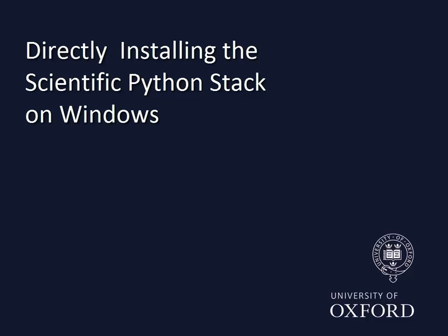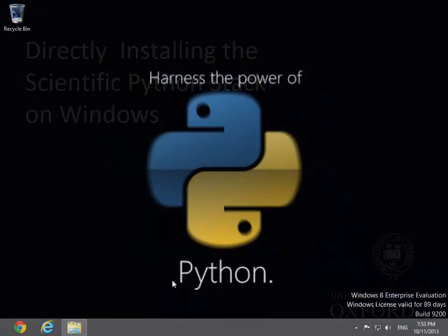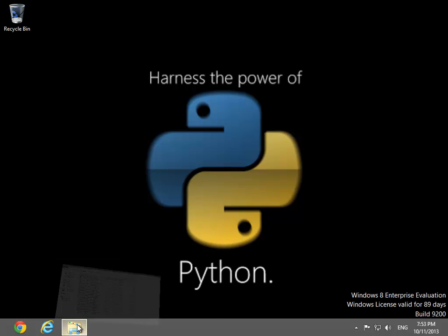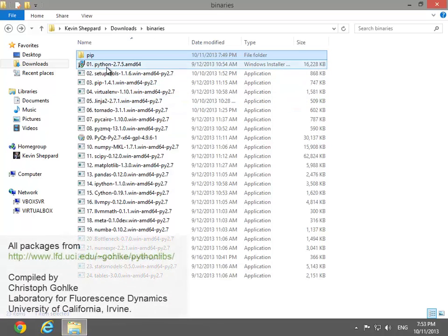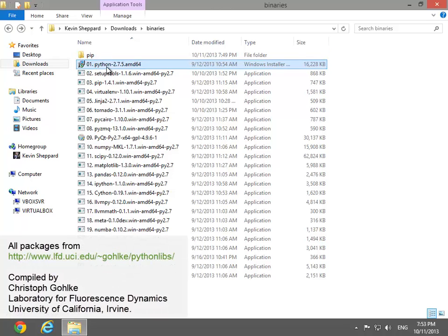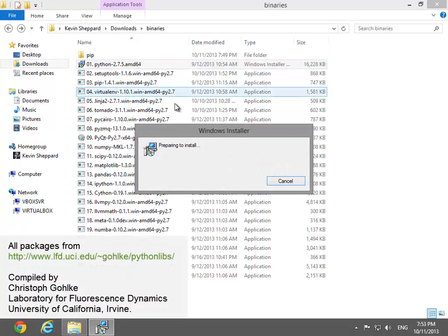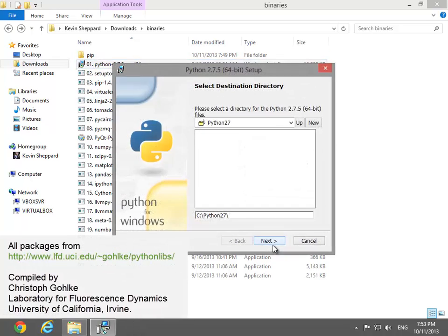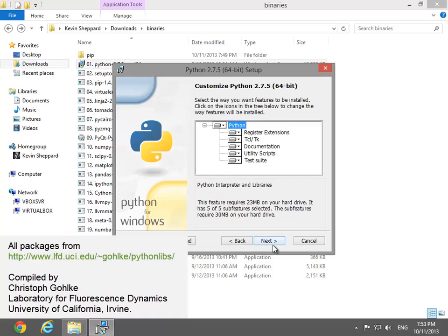This video shows the steps needed to directly install the scientific Python stack on Windows. These instructions make use of a large number of binary installers. The main Python installer is produced by the Python Software Foundation, and the remainder of the installers are produced by Christoph Goelke.